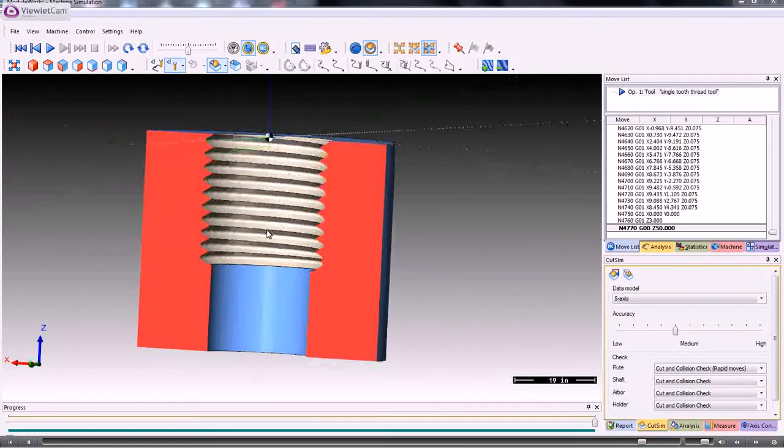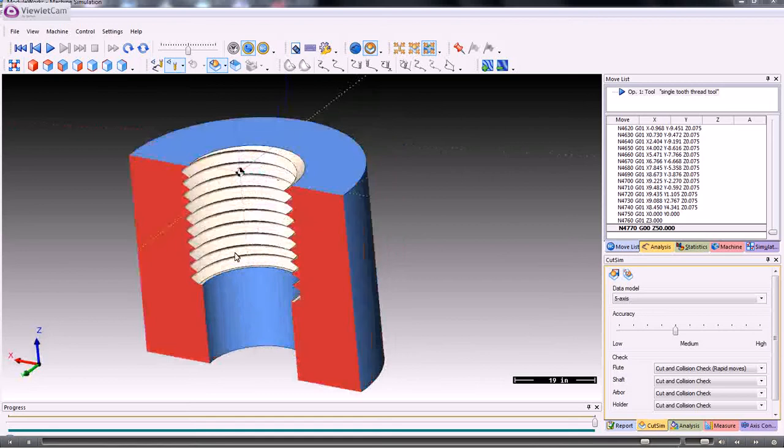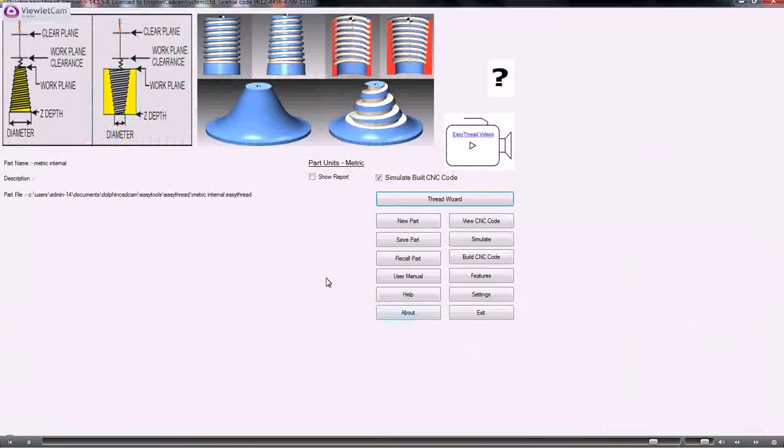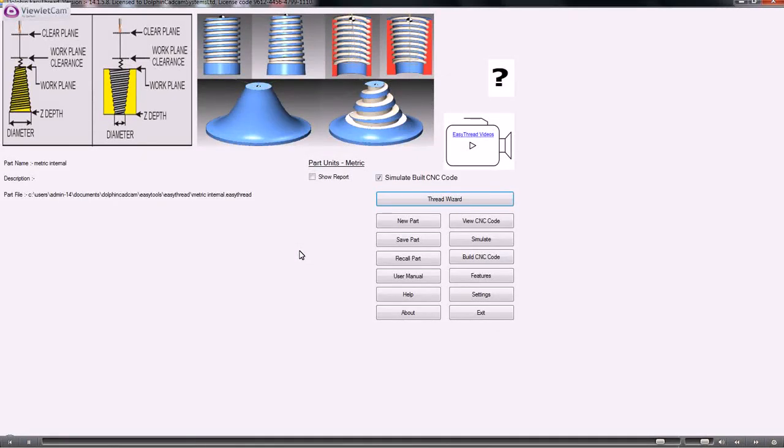When you're happy that that's doing what you want it to do, then you can just close that down. The part file needs to be saved, so you can save it here, and then you can proceed with the next job or click on exit from Easy Thread.